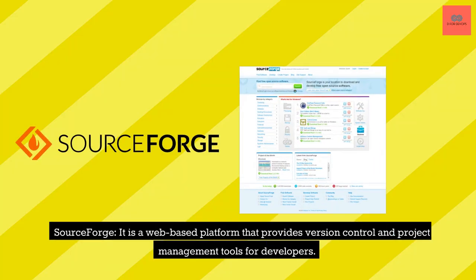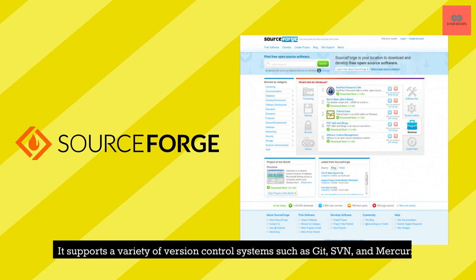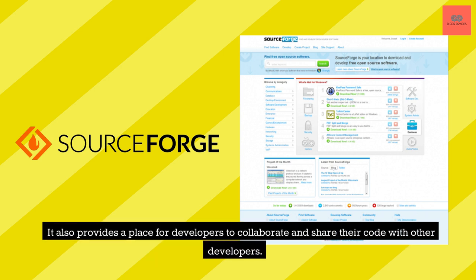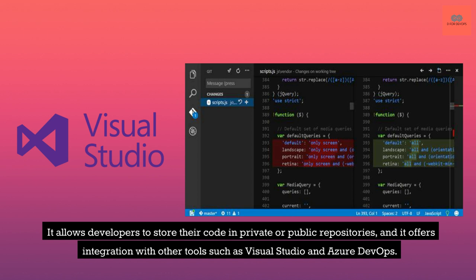SourceForge. It is a web-based platform that provides version control and project management tools for developers. It supports a variety of version control systems such as Git, SVN, and Mercurial. It also provides a place for developers to collaborate and share their code with other developers. Visual Studio Team Services. It is a Microsoft-hosted version control and project management platform that provides Git and SVN hosting, as well as issue tracking, continuous integration and deployment, and collaboration features. It allows developers to store their code in private or public repositories, and it offers integration with other tools such as Visual Studio and Azure DevOps.